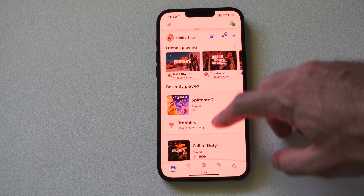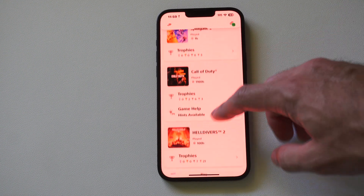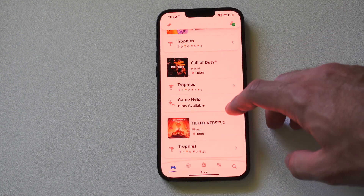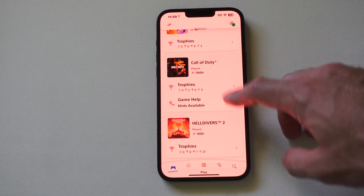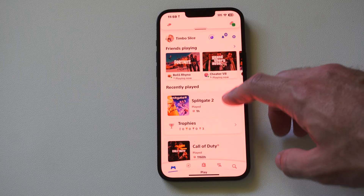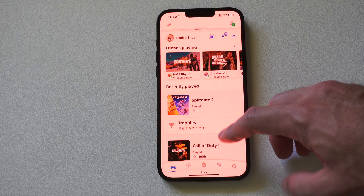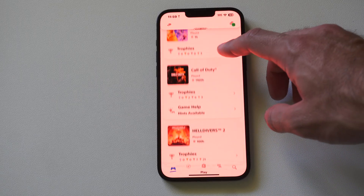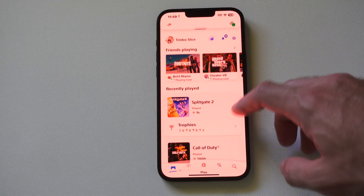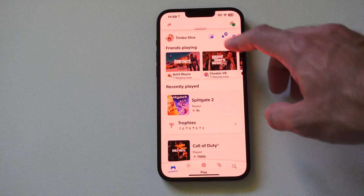Hey everyone, this is Tim from YoastX Studios. Today in this video I'm going to show you how to use the PlayStation app on your phone to cancel the auto-renew for PlayStation Plus for your PS5 or PS4.